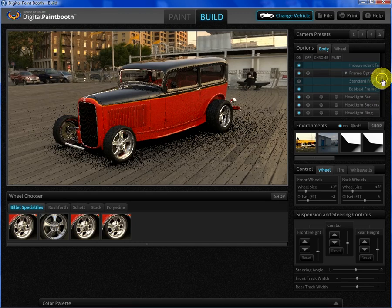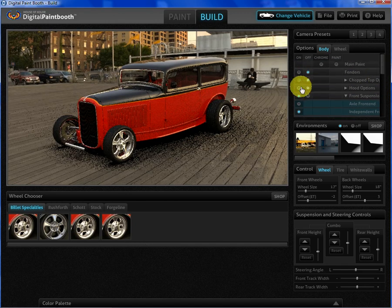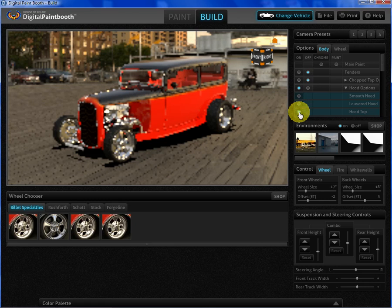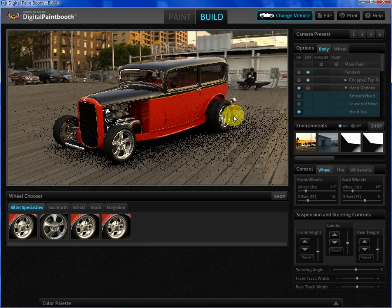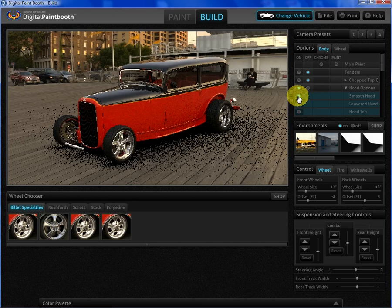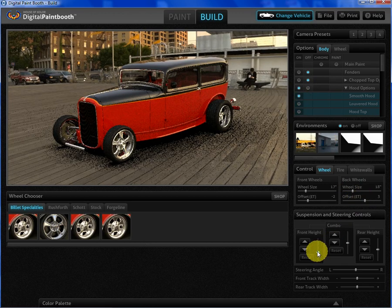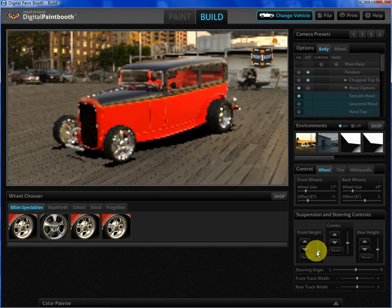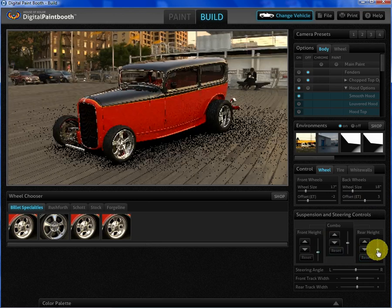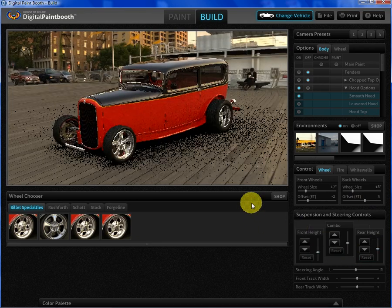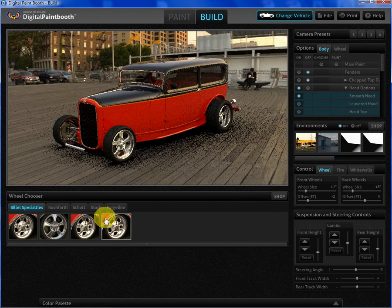Let's turn off the hood sides and then put smooth hood sides back on. I can still control the height of the car in the front and the rear. That gets us through most of these options.